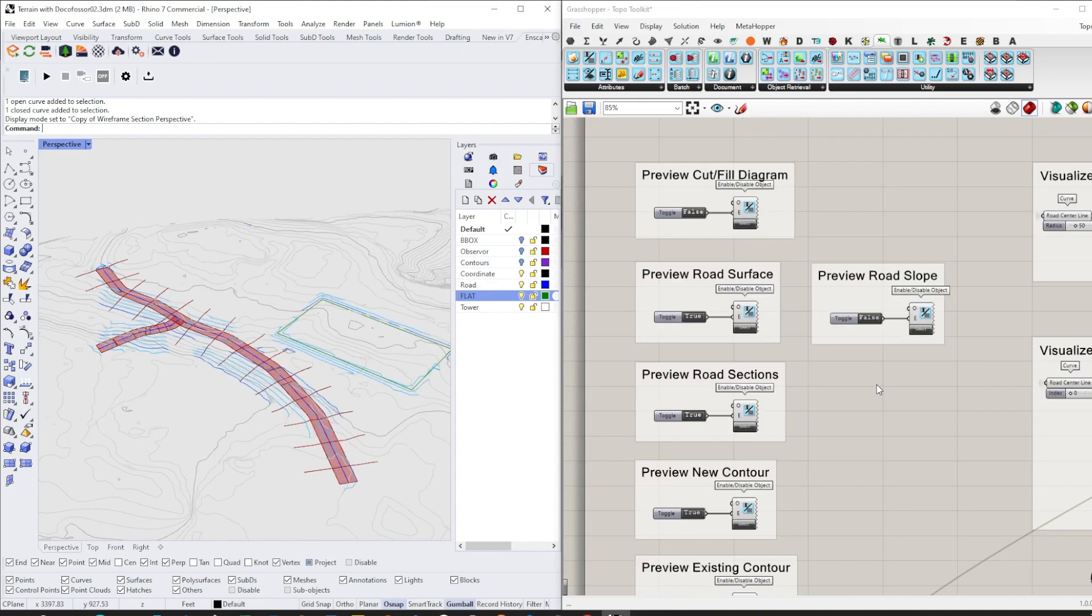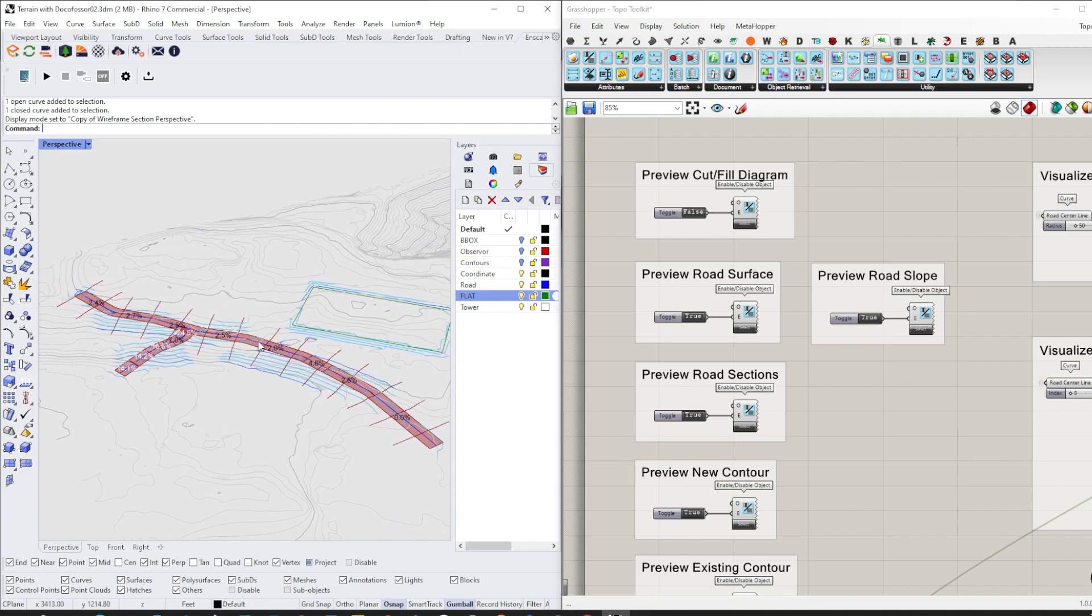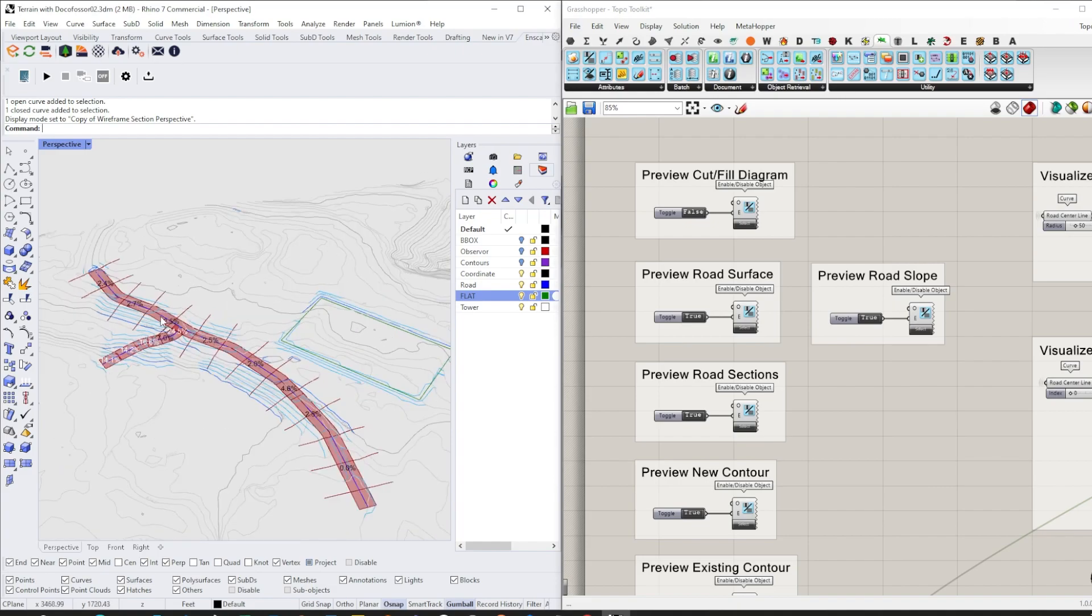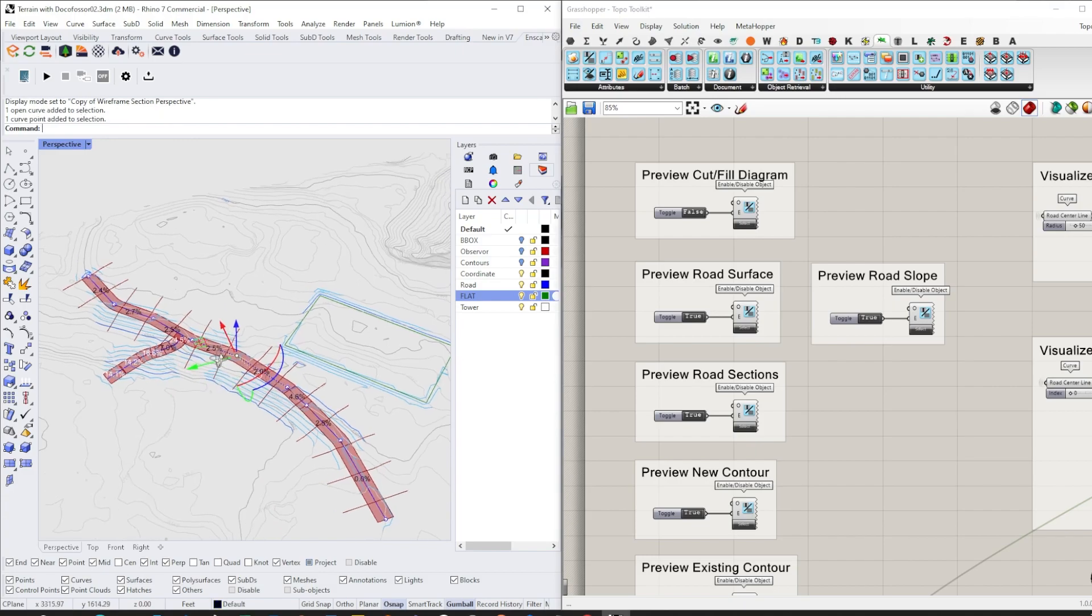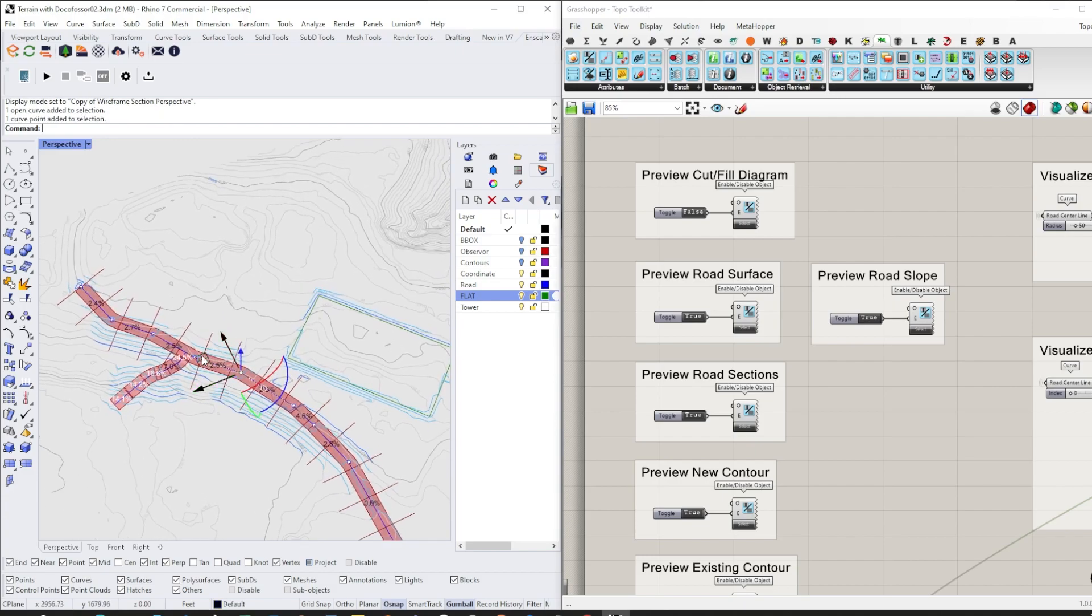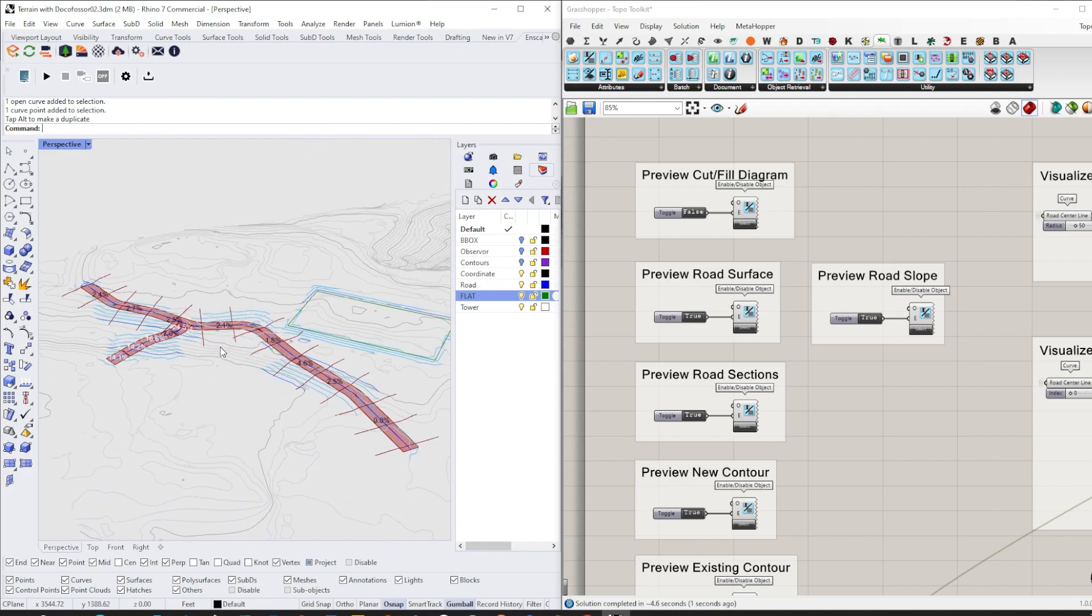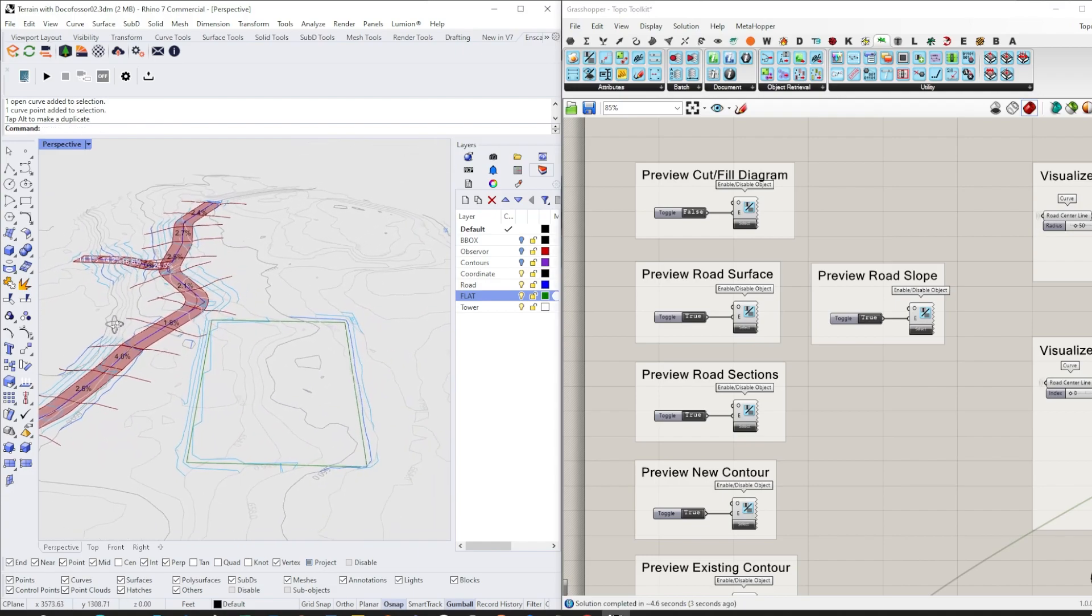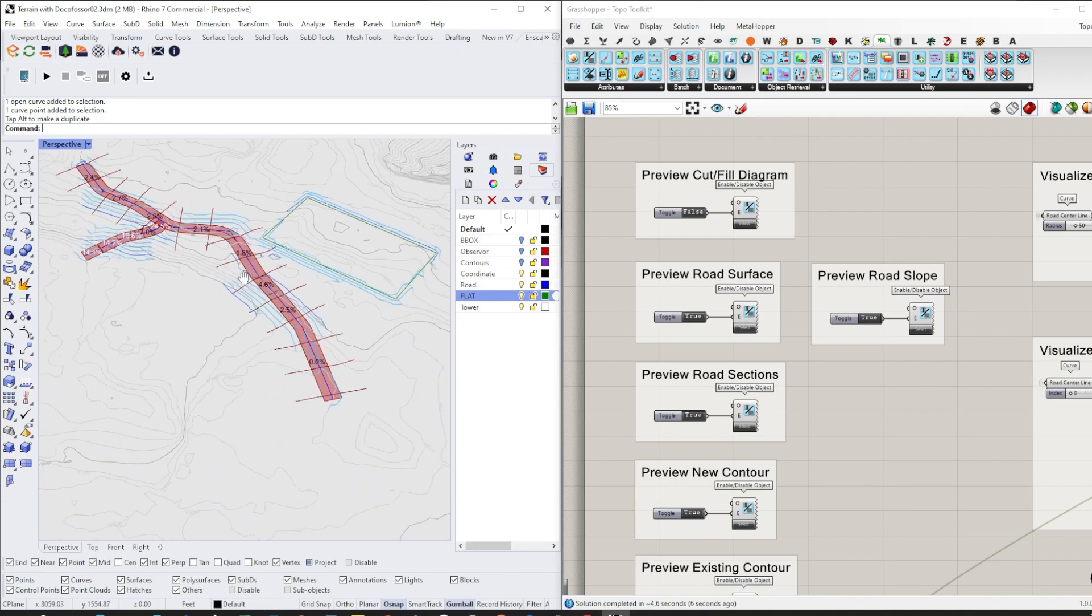Another feature is the slope monitoring function, so we can see the segment slope of the road. If we want to make tweaks and adjustments, we can do that very quickly, and the contour will change with it.